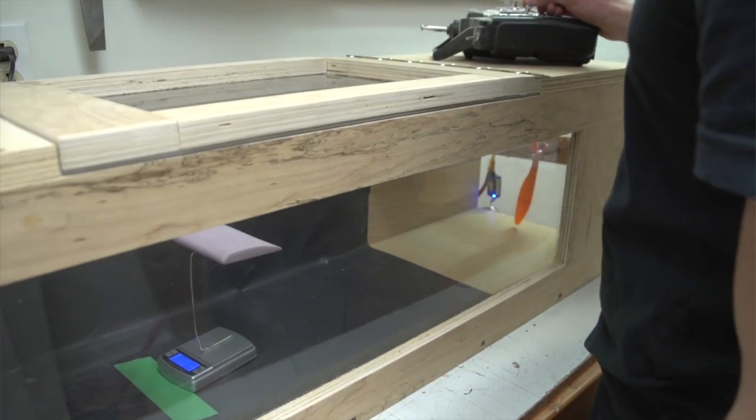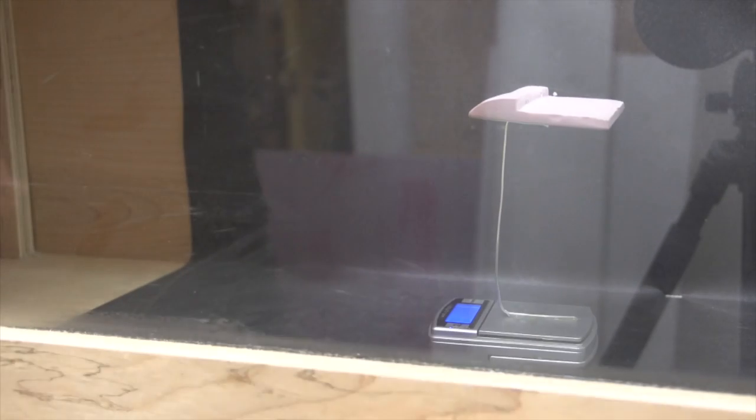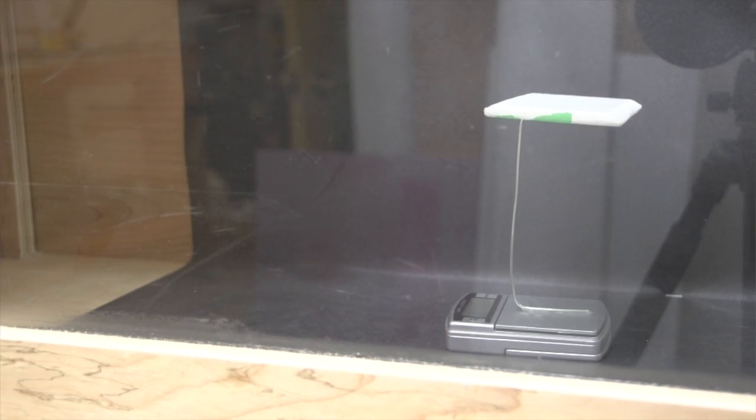I tested three models: a KF airfoil, a regular airfoil, and an unprofiled wing, all with the same surface area and weight.